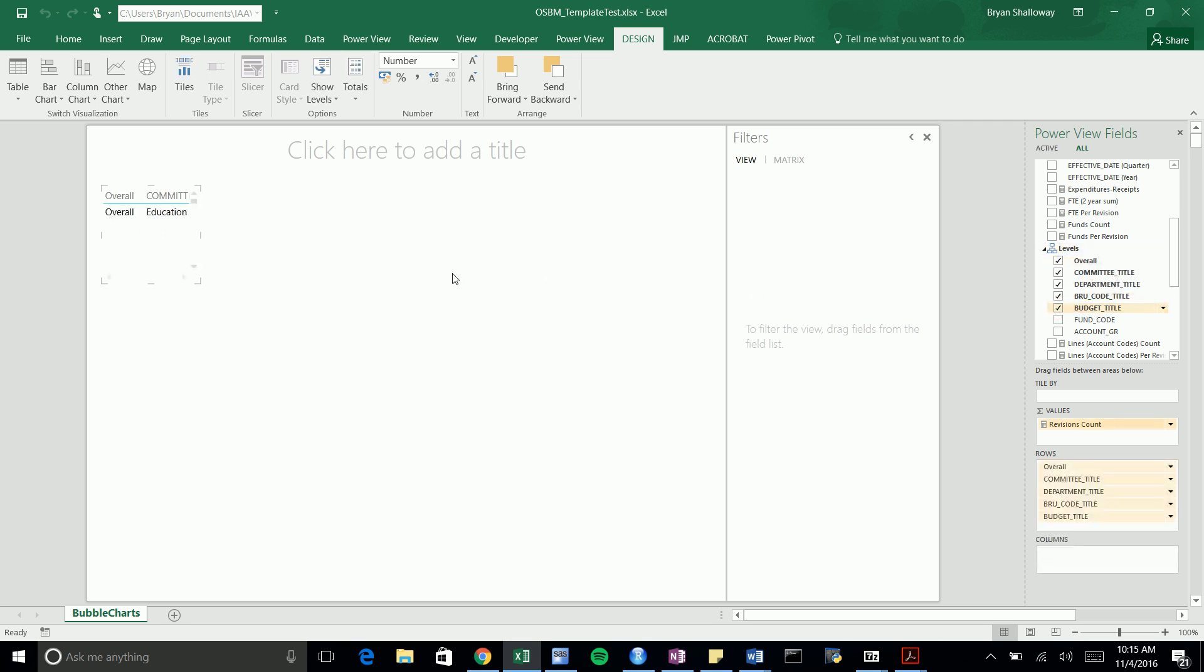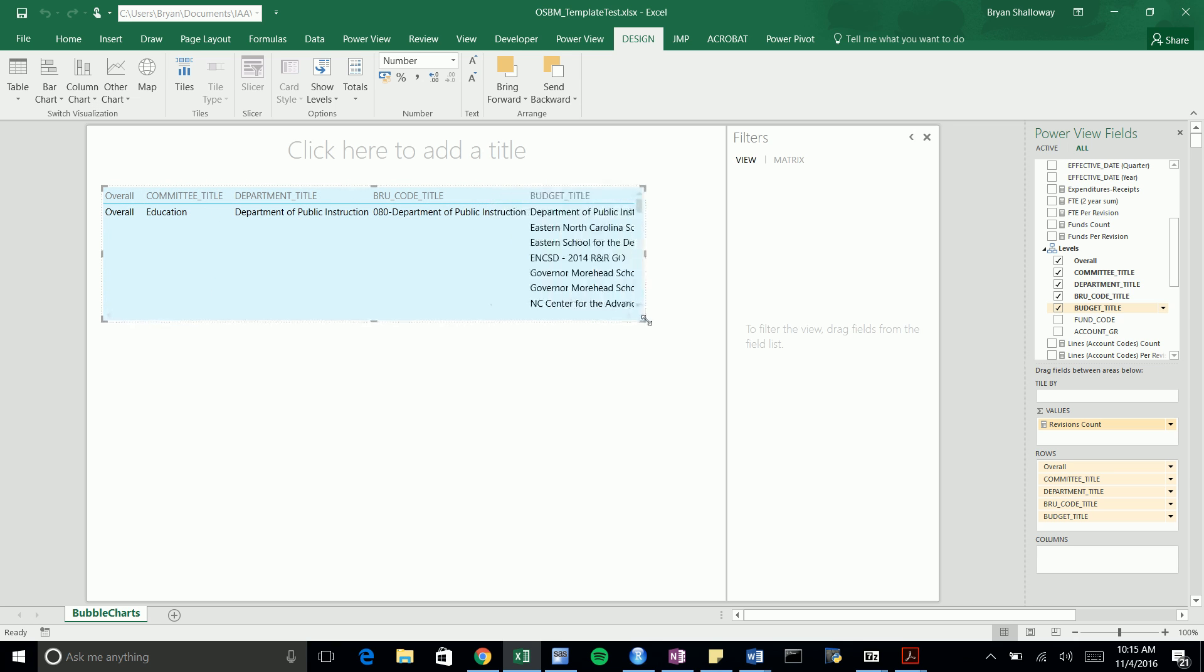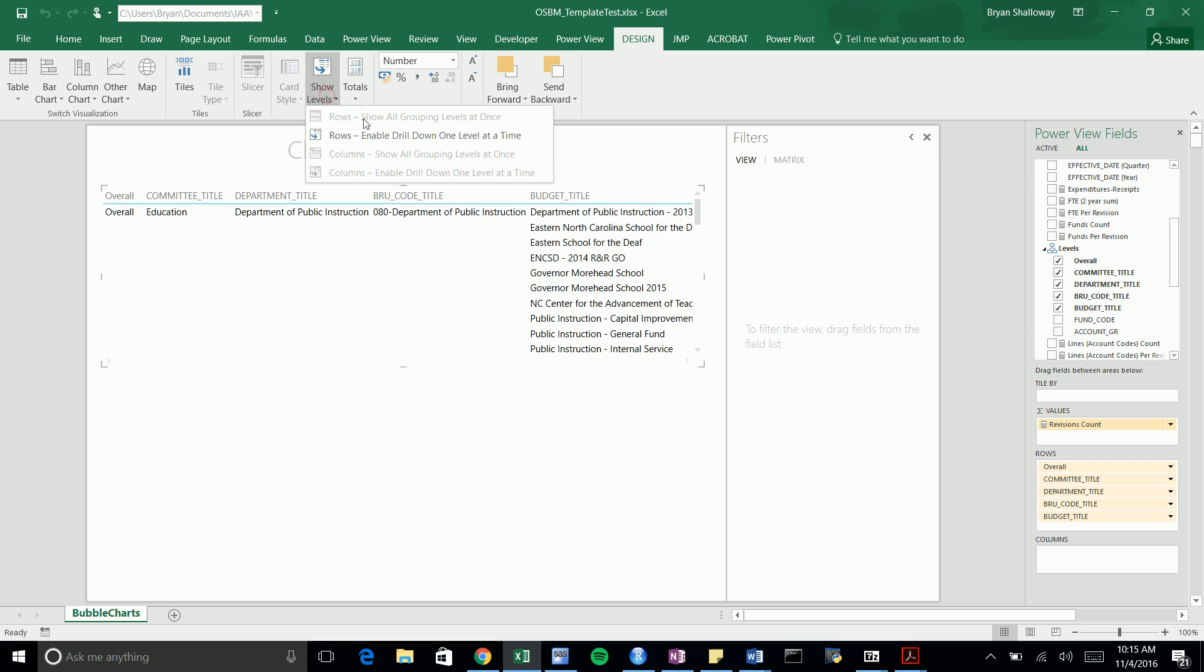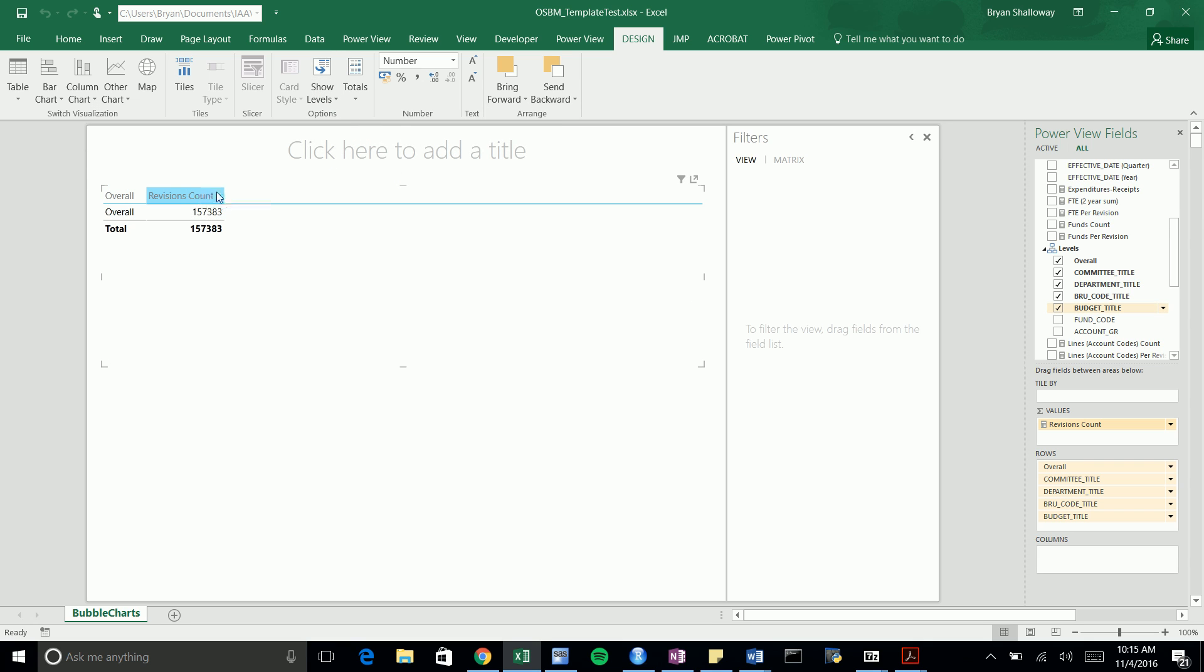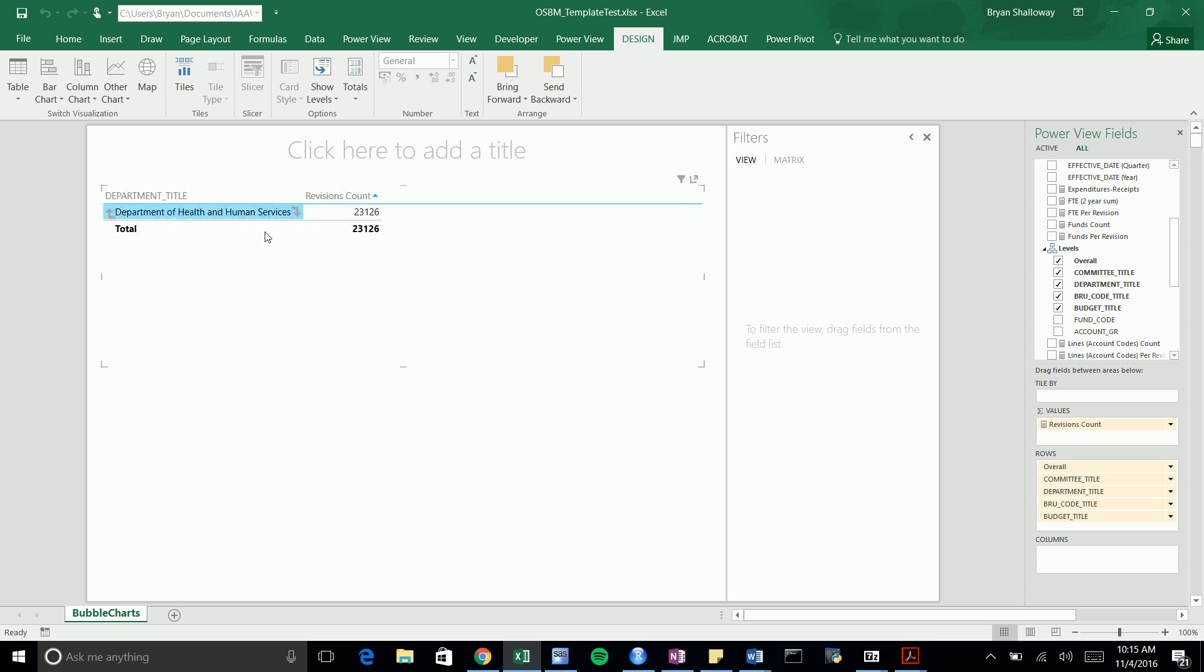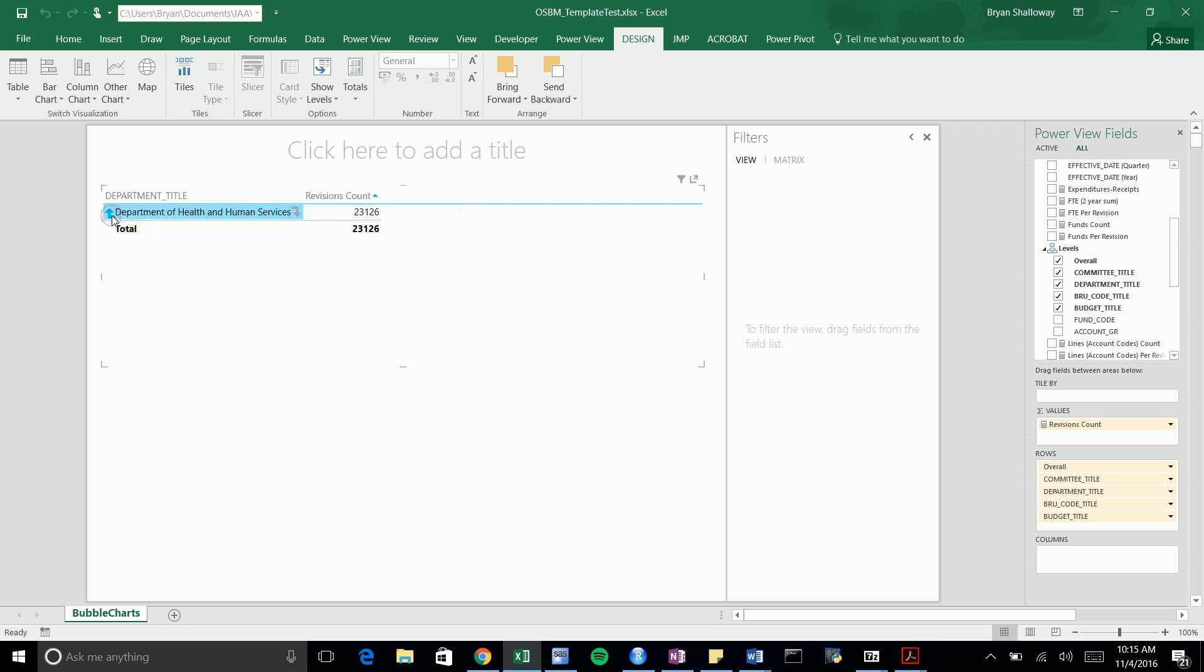Sometimes it takes a few tries to get the table set up initially. I just added in each of these fields and you've got the hierarchical structure. I'm going to change this from showing the levels to make it the drill down, that functionality we showed before where you can drill up or down within a level. Now if we want to drill down within Health and Human Services we can.